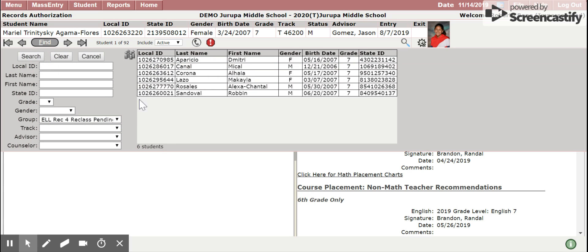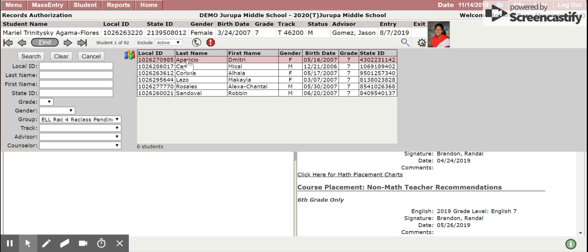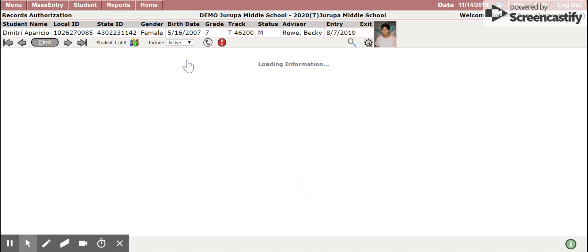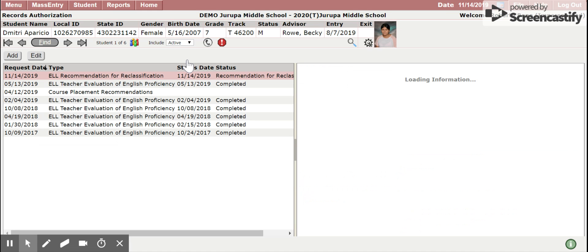You'll notice that we now have six students that have been identified. To keep them as a group, you want to click on the group icon. It will turn colors to let you know that it's done. Then you can click on the first student. You'll notice that they're grouped together.